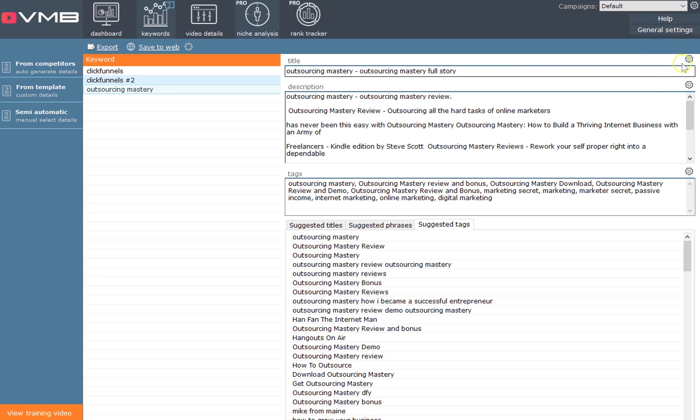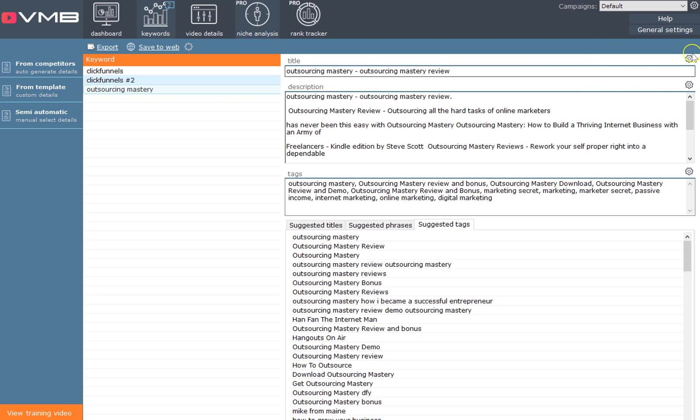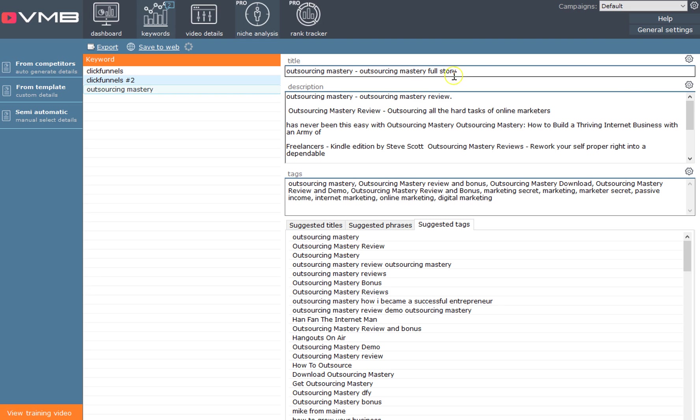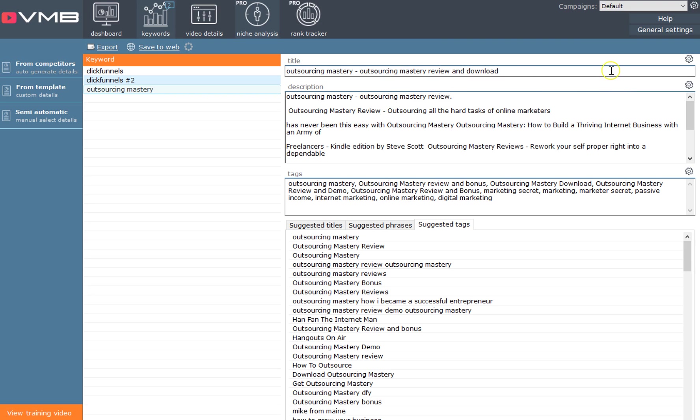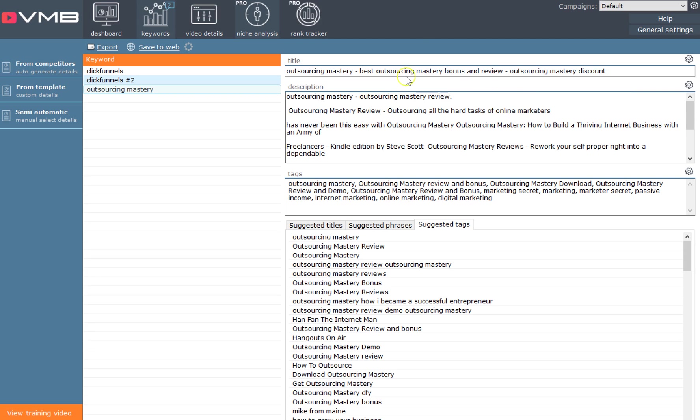What it's done is it's gone out and found all of the titles all of your competitors are using. You can see that everybody's doing different titles: 'Outsourcing Mastery,' 'Outsourcing Mastery Review and Download.' You can get 'Best Outsourcing Mastery Bonus and Review,' 'Outsourcing Mastery Discount.'